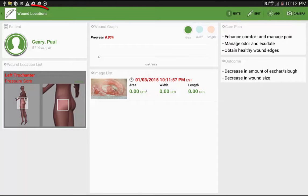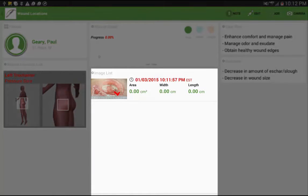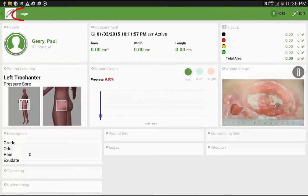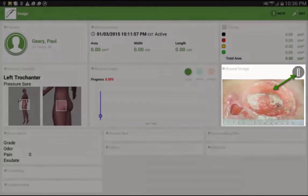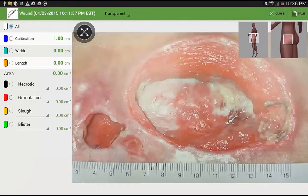To measure a wound from the wound location screen, tap any image from the image list in the center. This will take you to the image screen. On the right-hand side of the screen, tap on the rule measure or on the picture itself to open the measurement component.